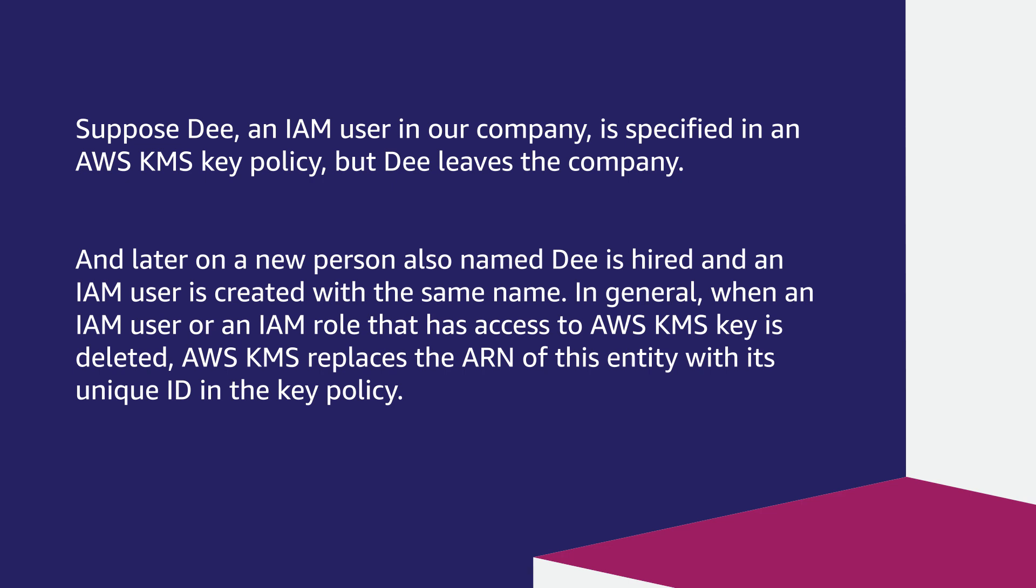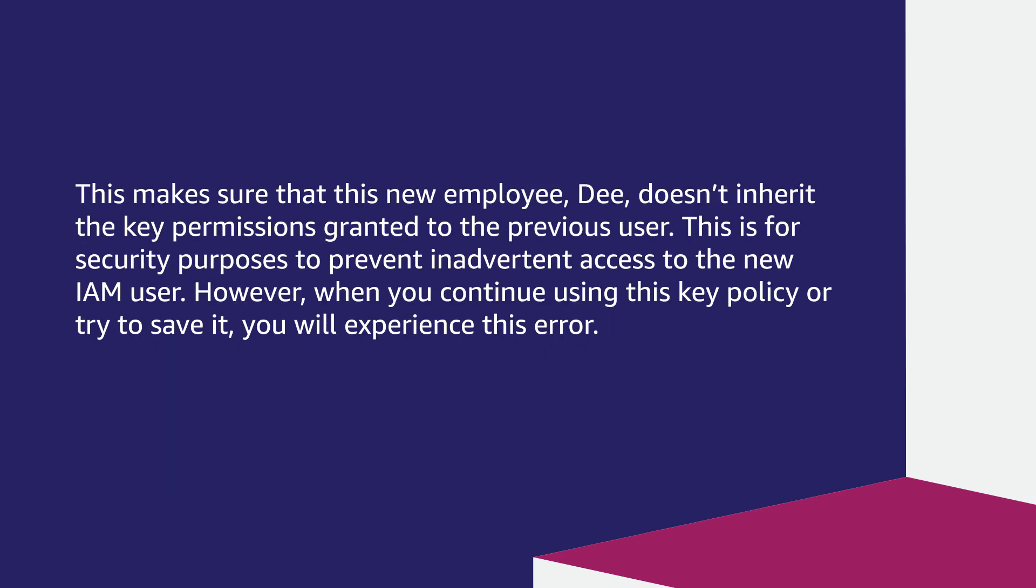In general, when an IAM user or an IAM role that has access to AWS KMS key is deleted, AWS KMS replaces the ARN of this entity with its unique ID in the key policy. This makes sure that this new employee Dee does not inherit the key permissions granted to the previous user. This is for security purposes to prevent inadvertent access to the new IAM user.